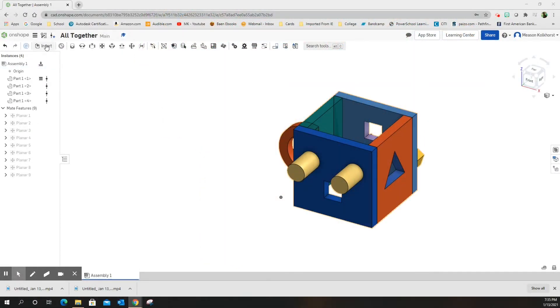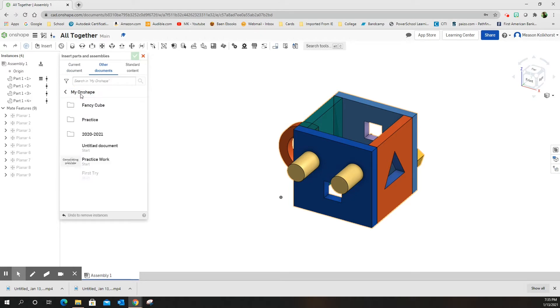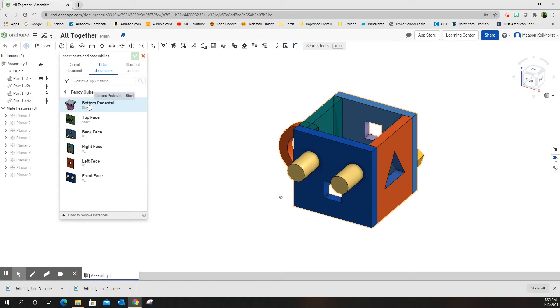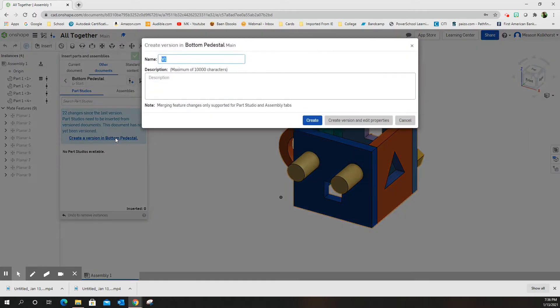All right, adding the bottom. Other documents, FancyCube. We're going to do the bottom. I'm going to save the top for last.